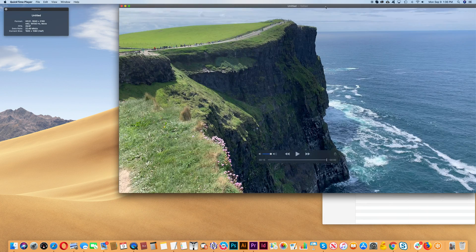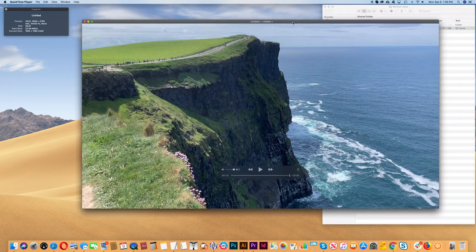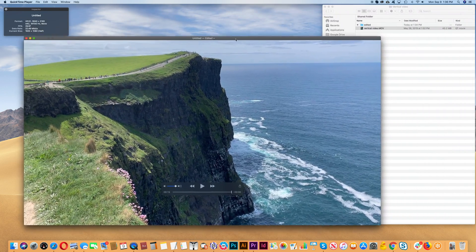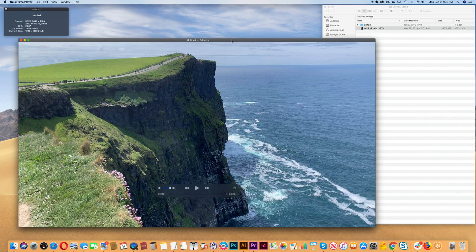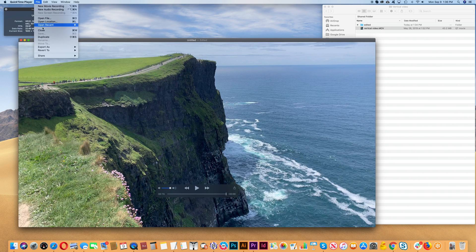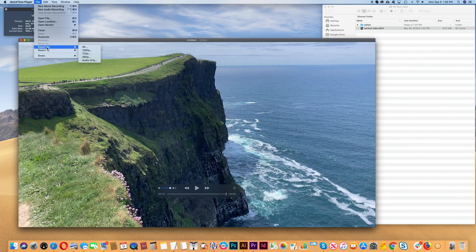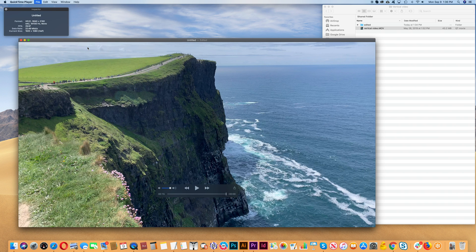Now you will notice that the file is showing up as Untitled, so it's not saved. What you have to do is go File and then Export As. In this case we're going to choose 4K because this is a 4K video.